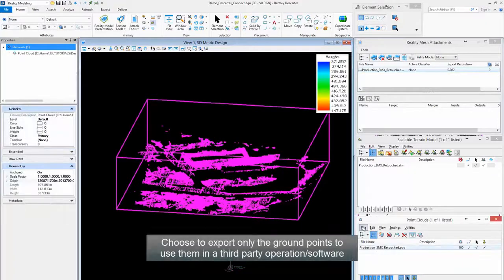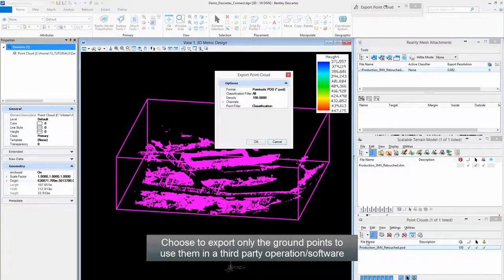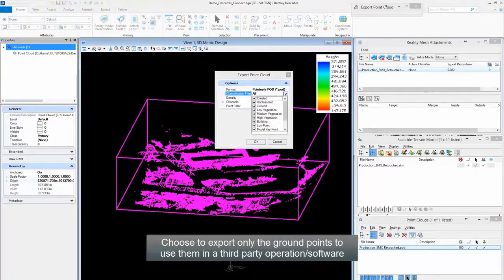Choose to Export only the Ground Points to use them in a third-party operation or software. Step 6.